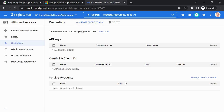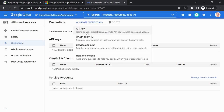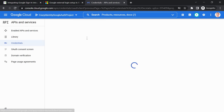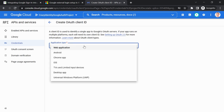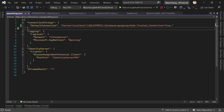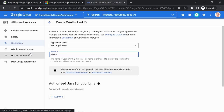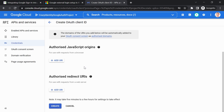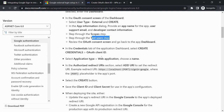Now this should actually work. We select OAuth Client ID. The application type is Web Application. Let's name it 'Blazor Google Auth Tutorial'.